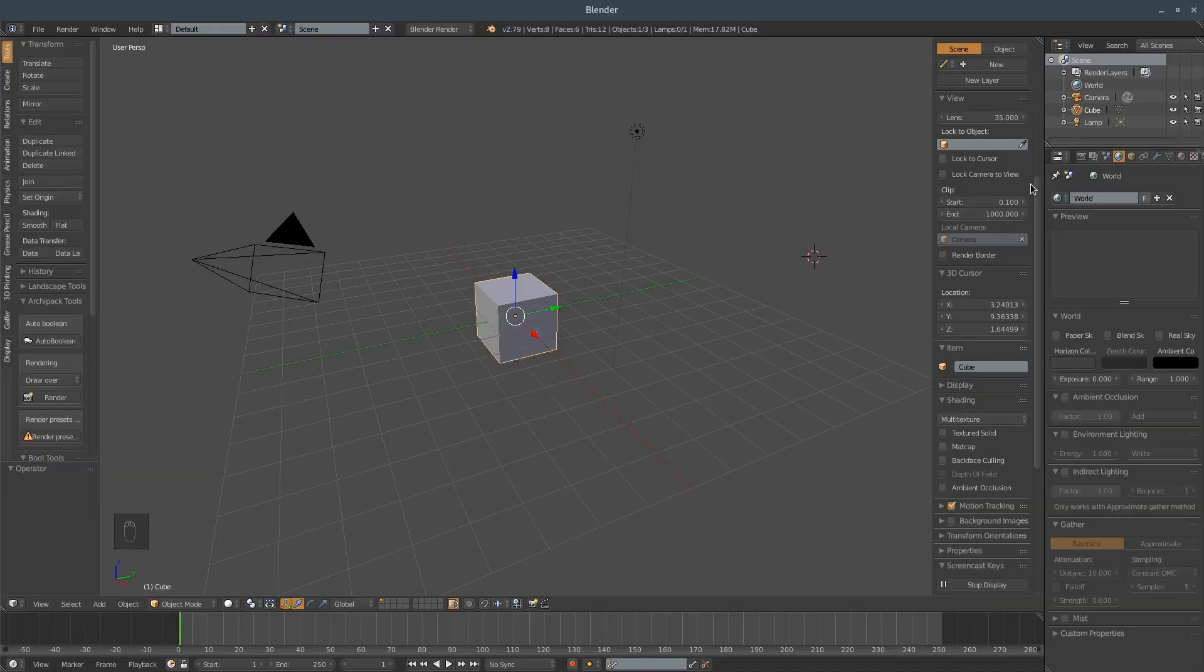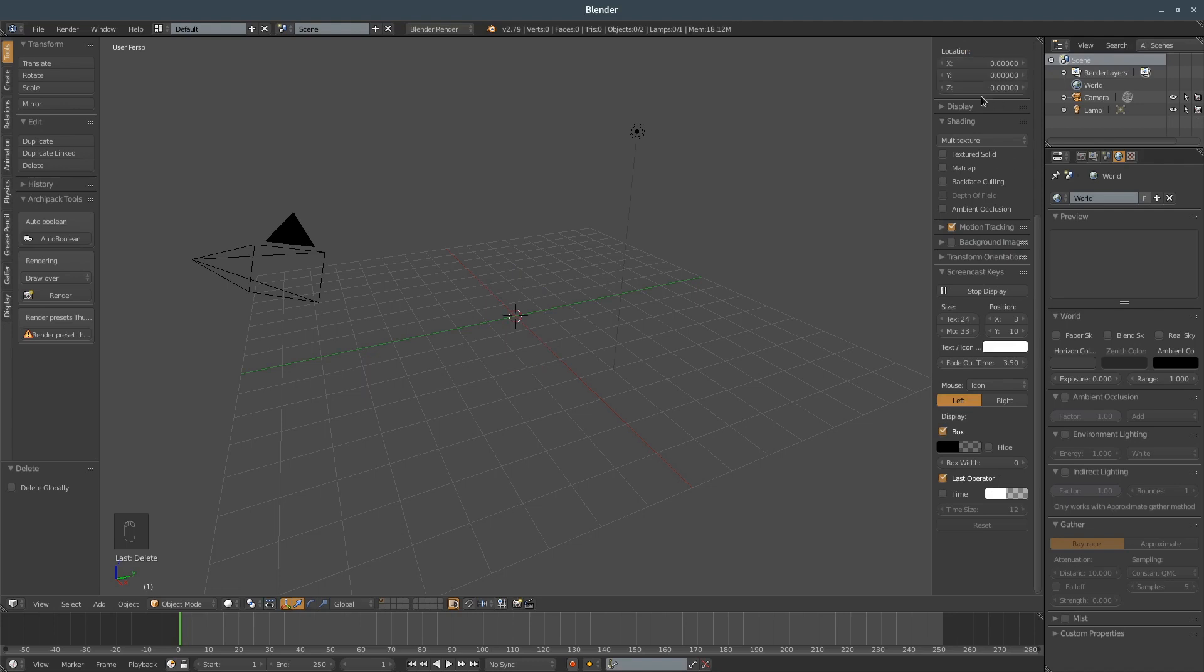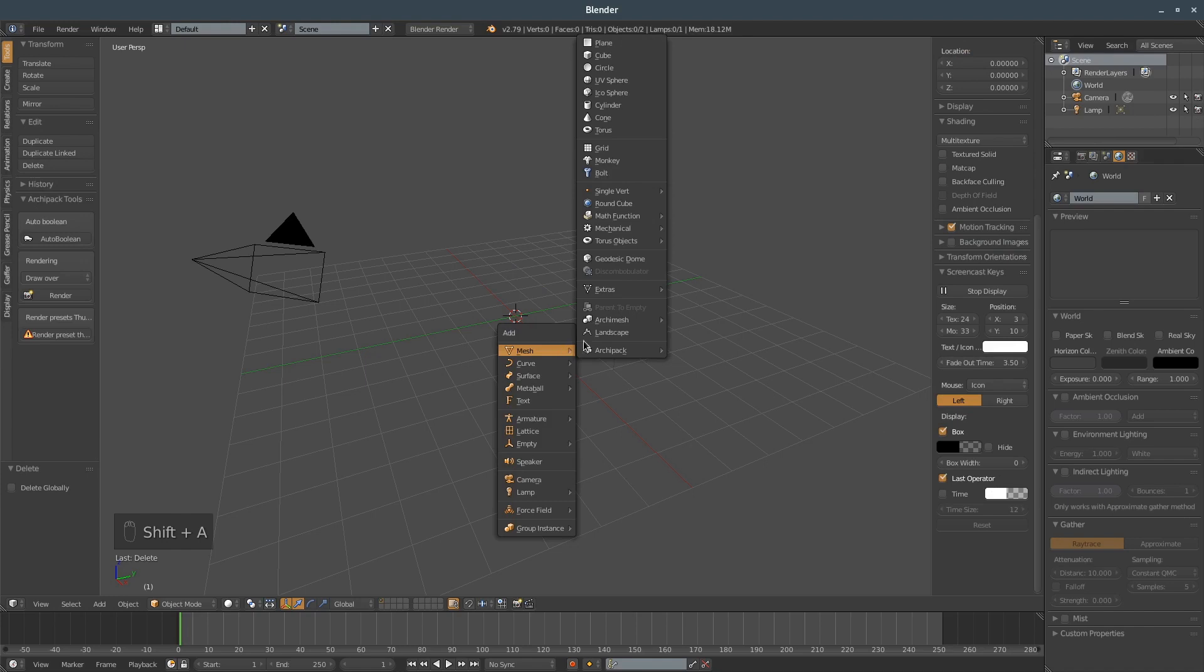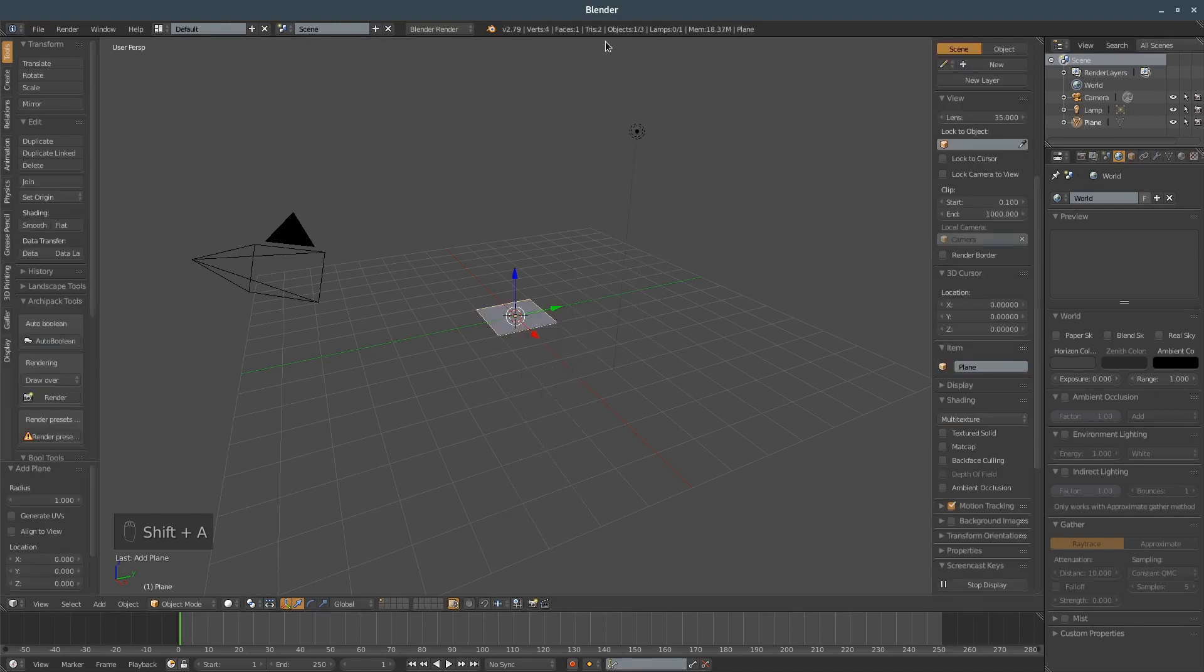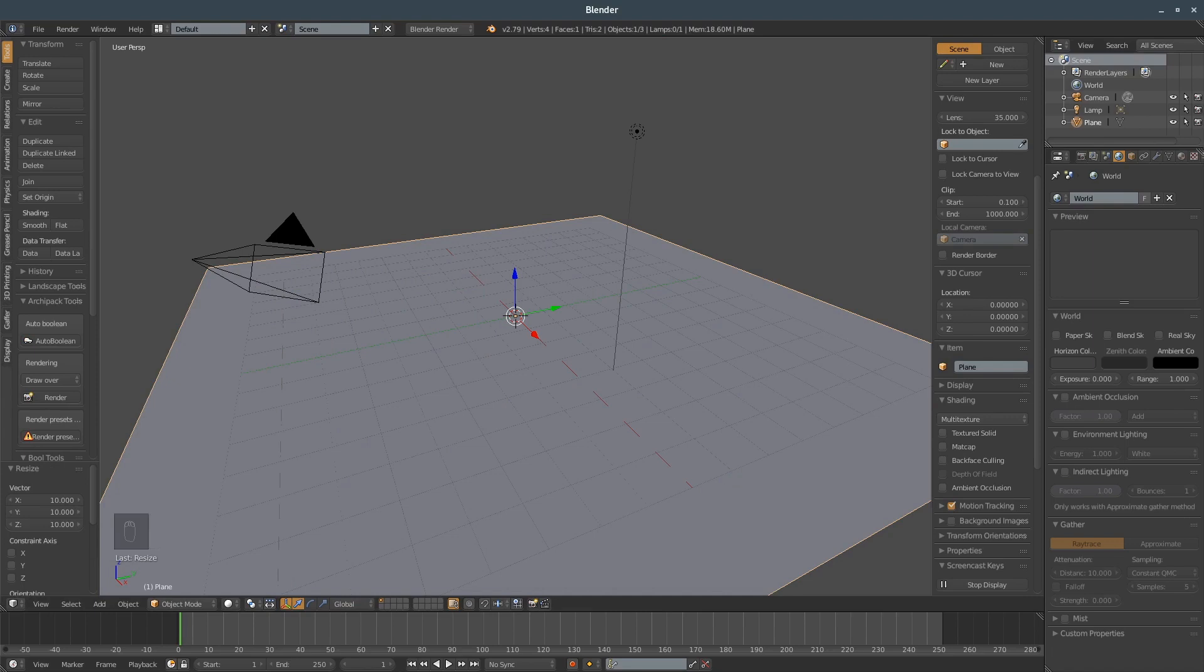Before we start, we obviously need to remove the default cube. Let's put our cursor to zero location and add a plane. Let's make it ten times bigger and apply the scale.